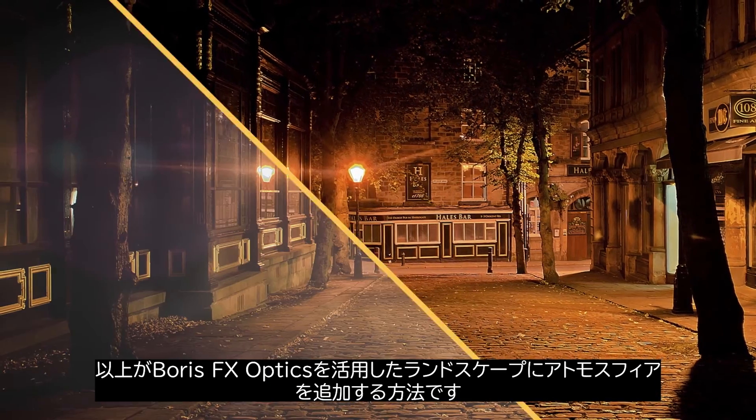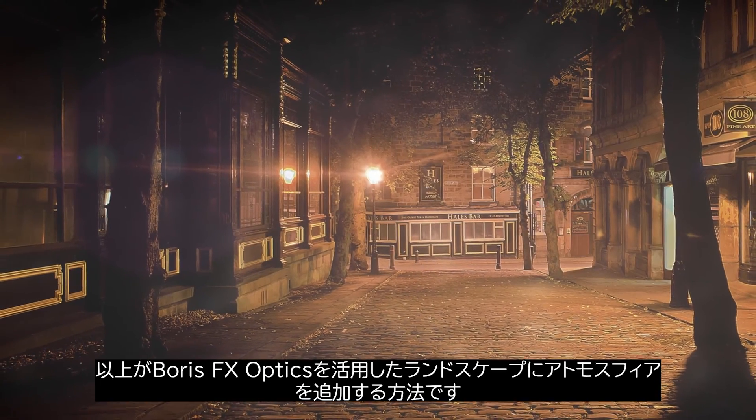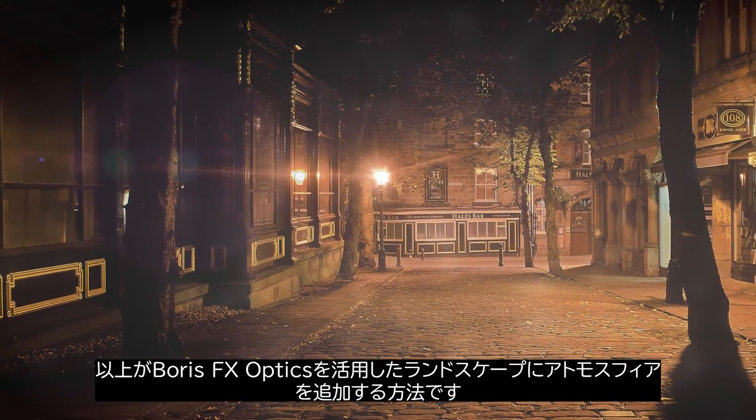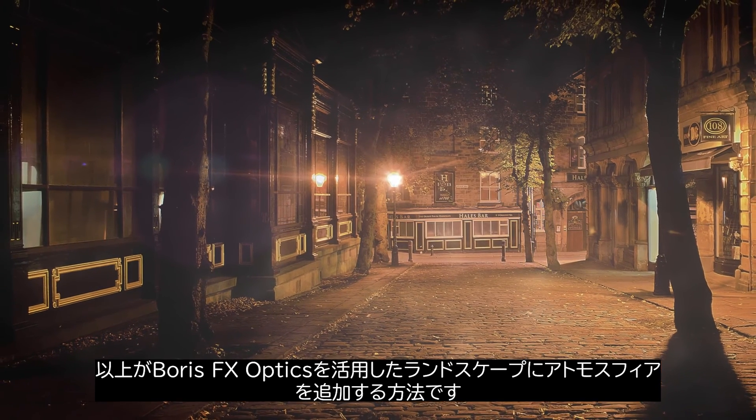And that's how we can build up atmosphere in our landscapes, even our urban landscapes, with Boris FX Optics.